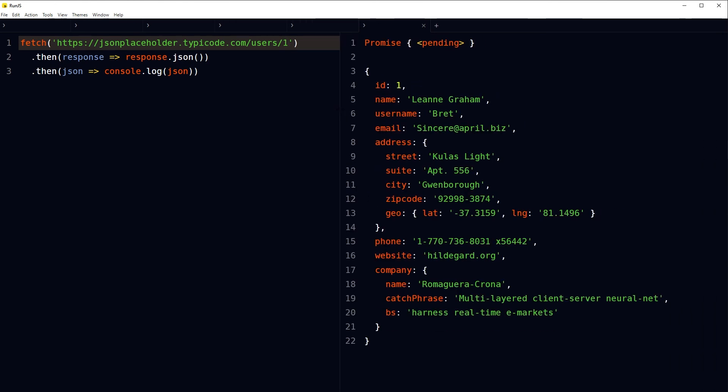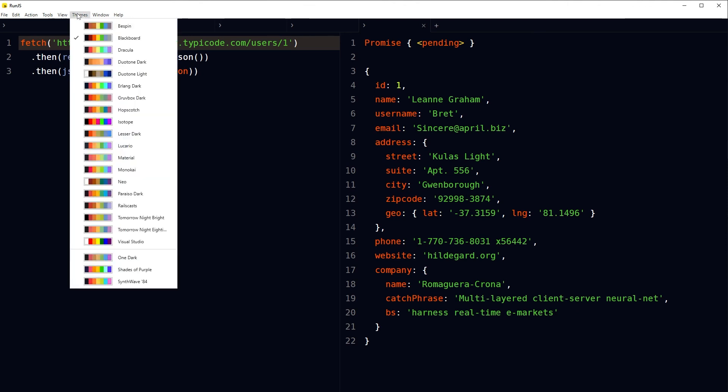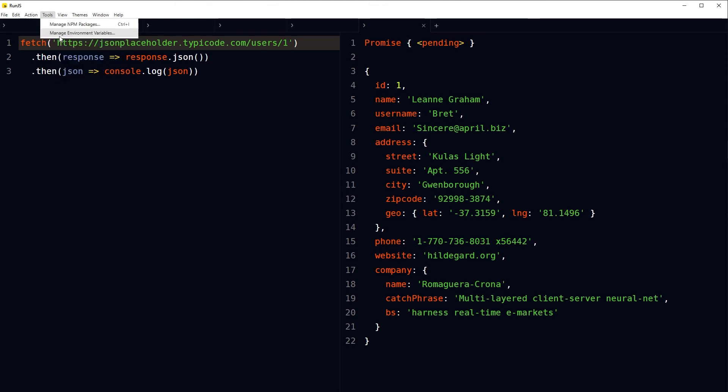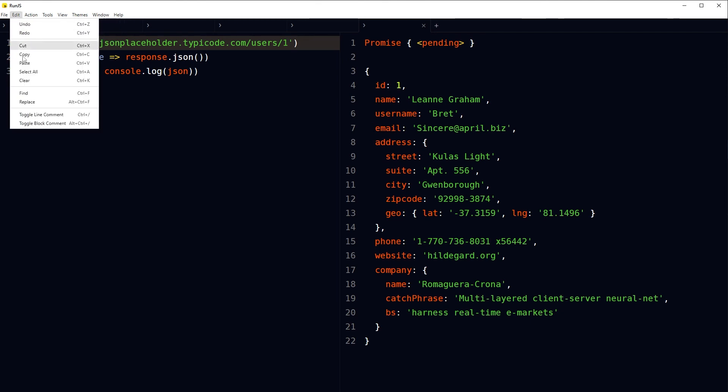And also RunJS has got themes. Click at themes, choose your favorite style and apply. You can increase, decrease font size. You can manage environment variables, manage npm packages, you can format code, you can set working directory, you can find and replace code in it.